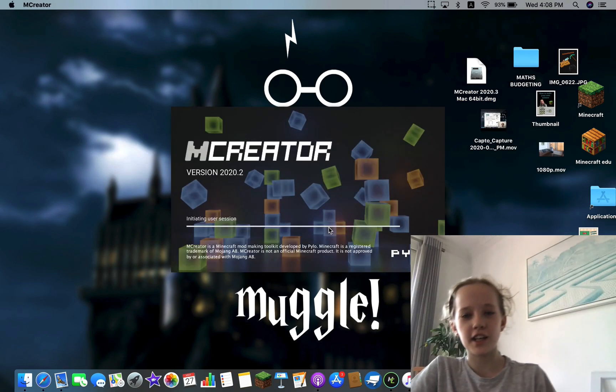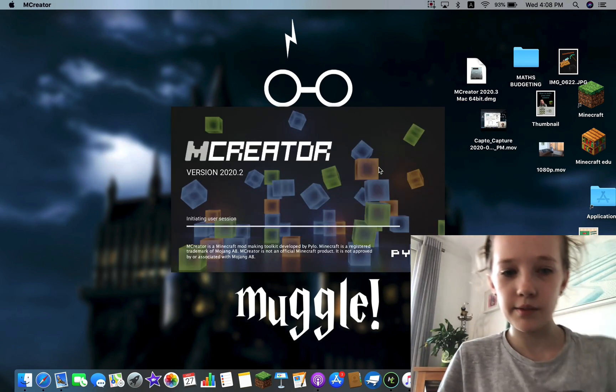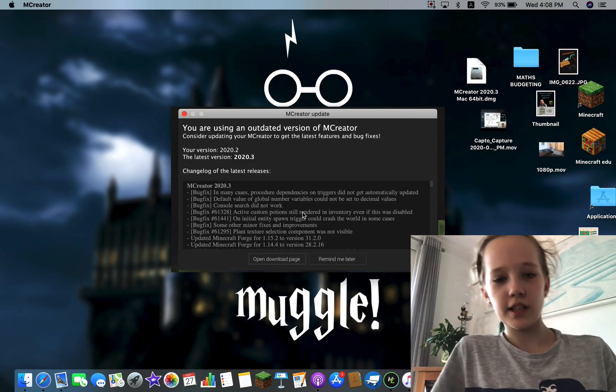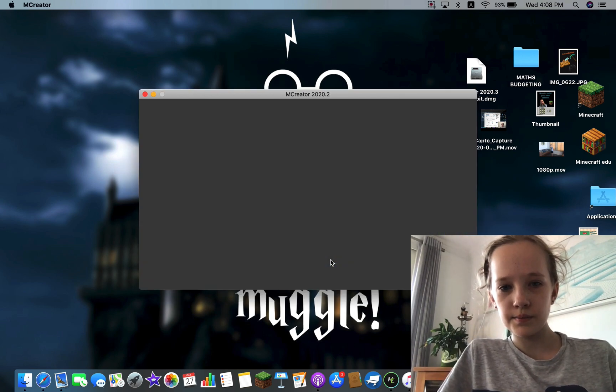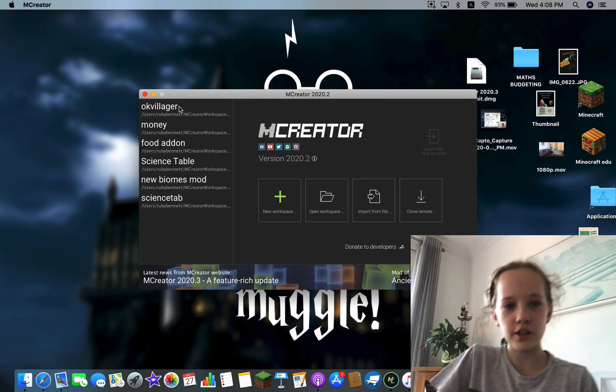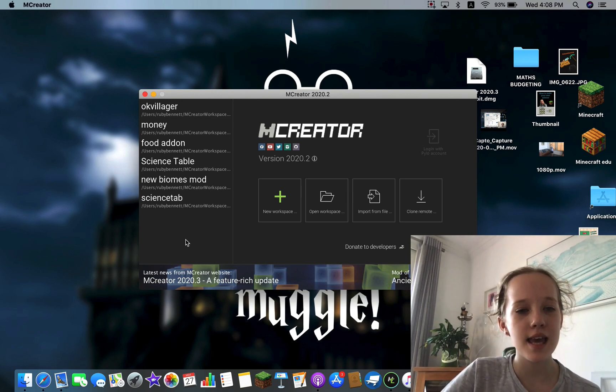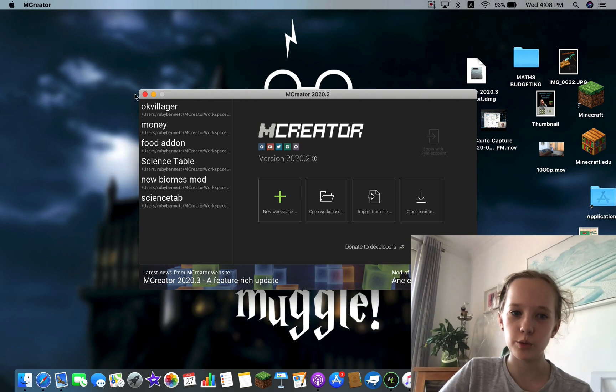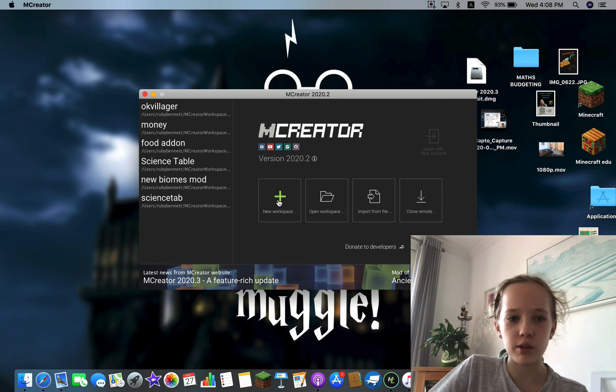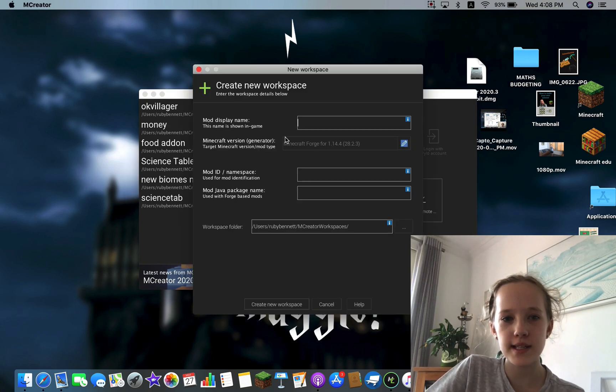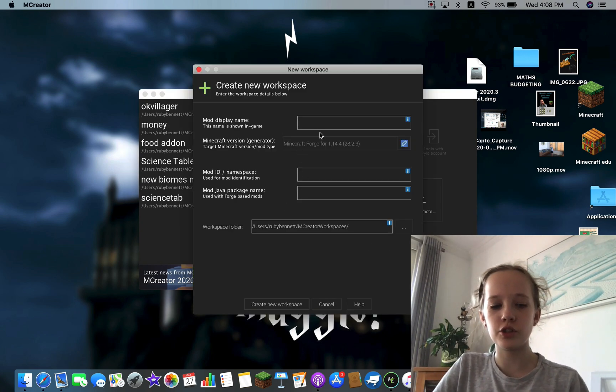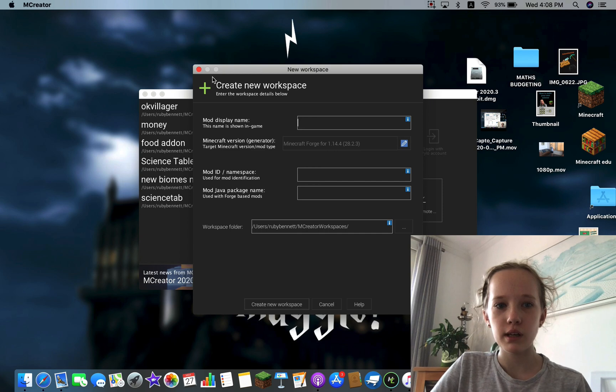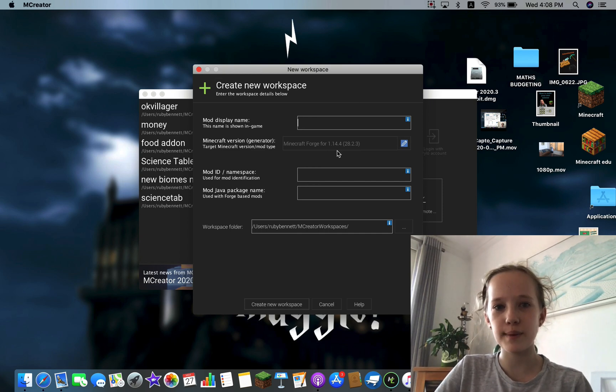Okay guys, so now it's loaded and it's gonna load up to here and it's gonna have all your mods, but if you just got it, it's not gonna have any mods. And what you press is New Workspace, and you can do your mod name, and then you just press Create New Workspace and it will create a workspace.